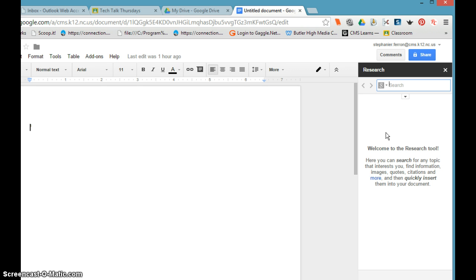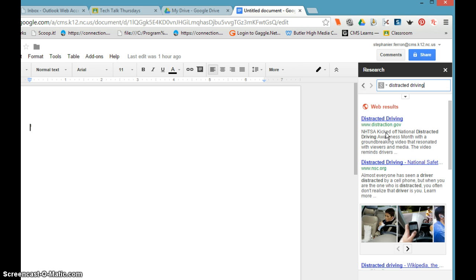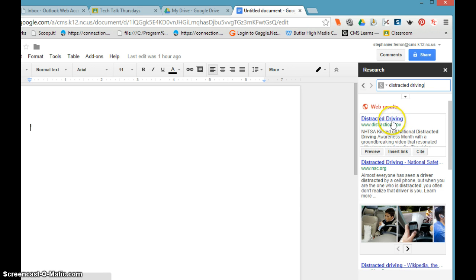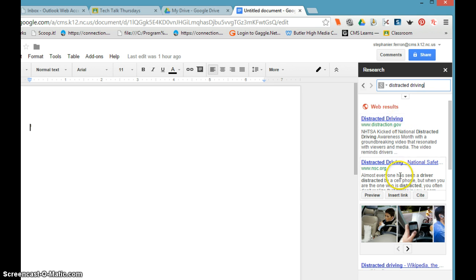For example, if we were going to look at distracted driving, I'm going to do research on distracted driving. The Google research toolbar will pull up web results based on the top ones that are not dot com, so we've got distracted driving dot gov, dot org, and so on.